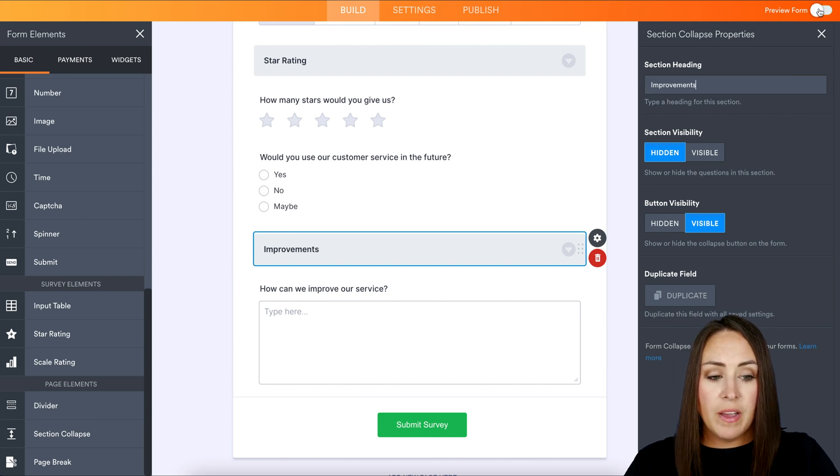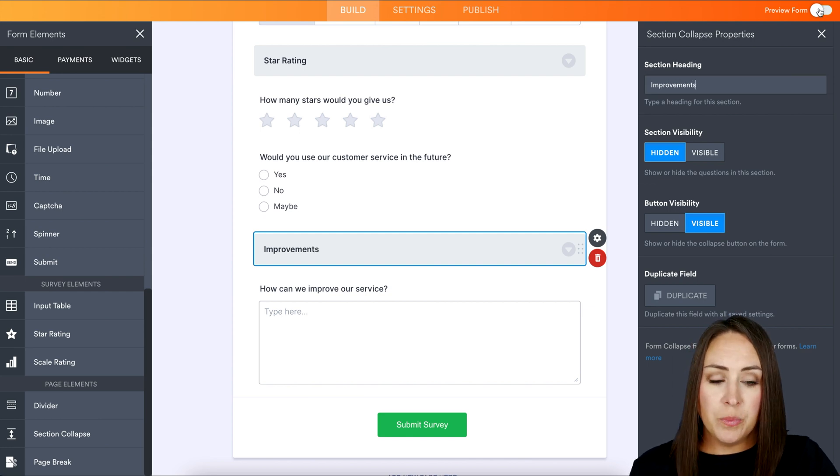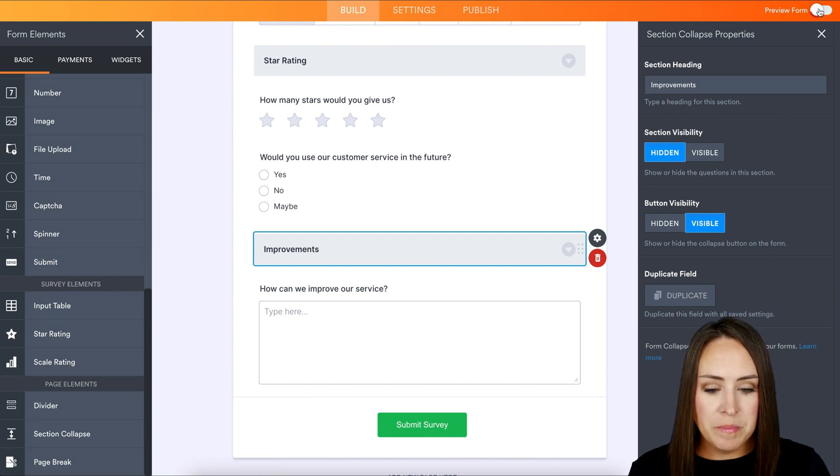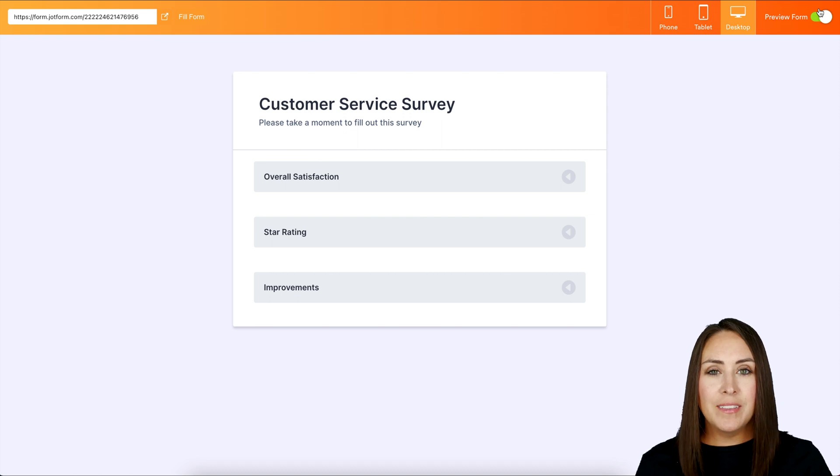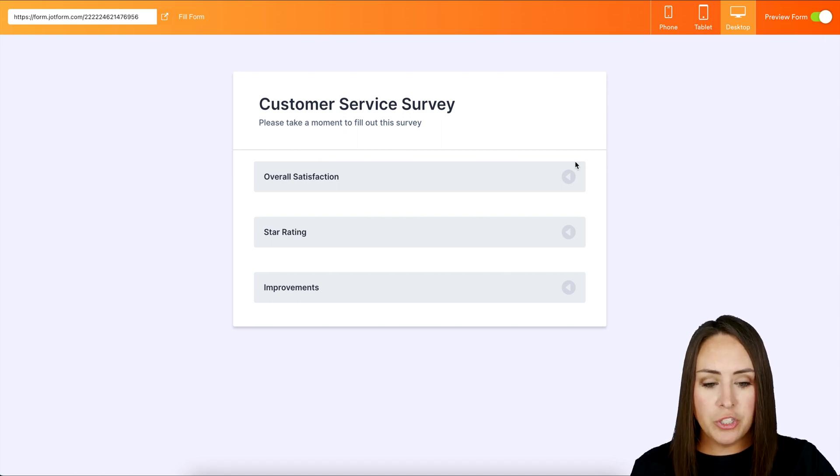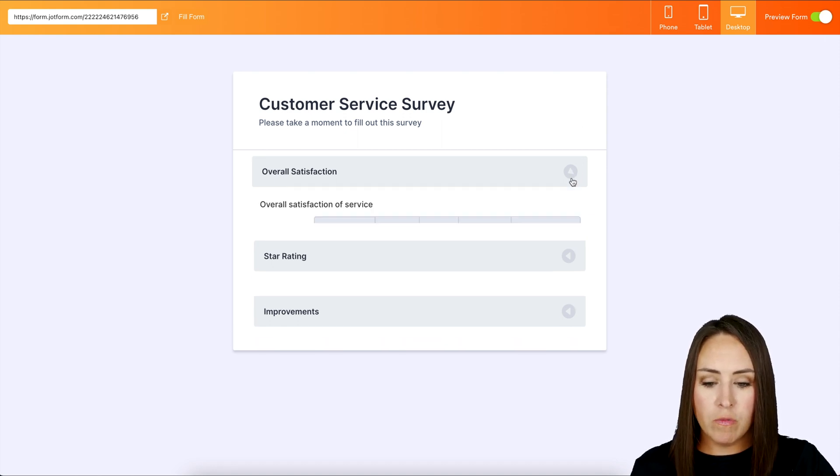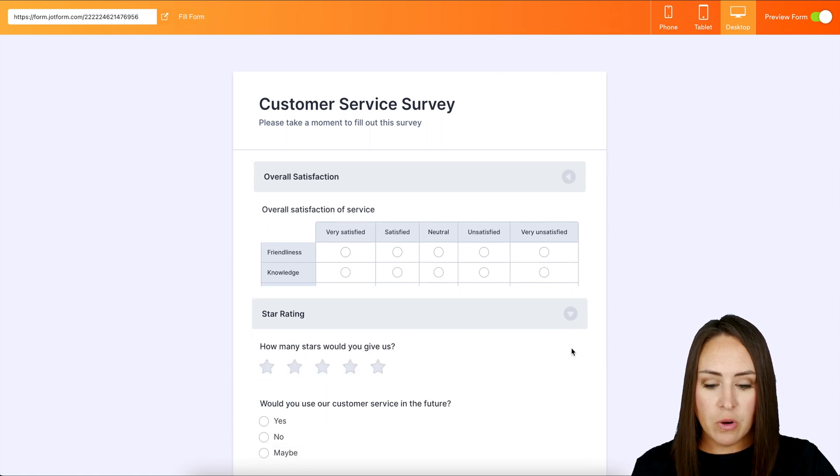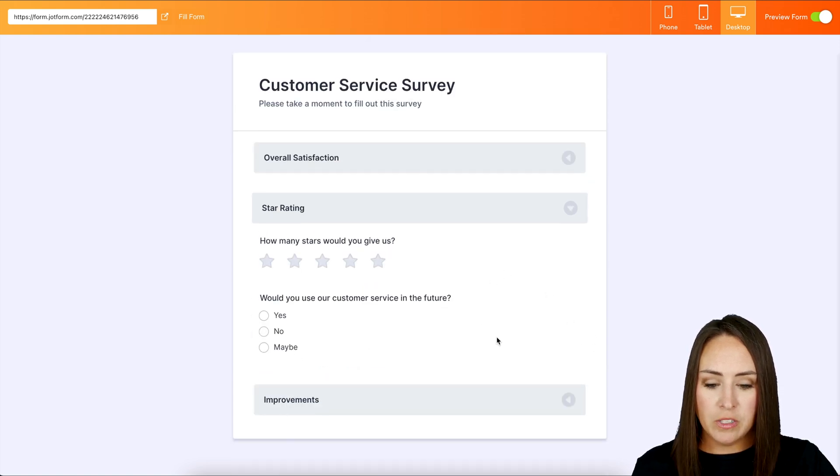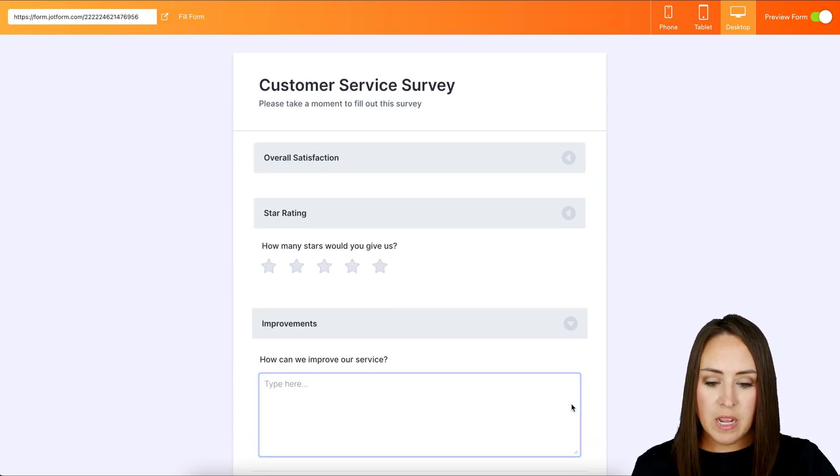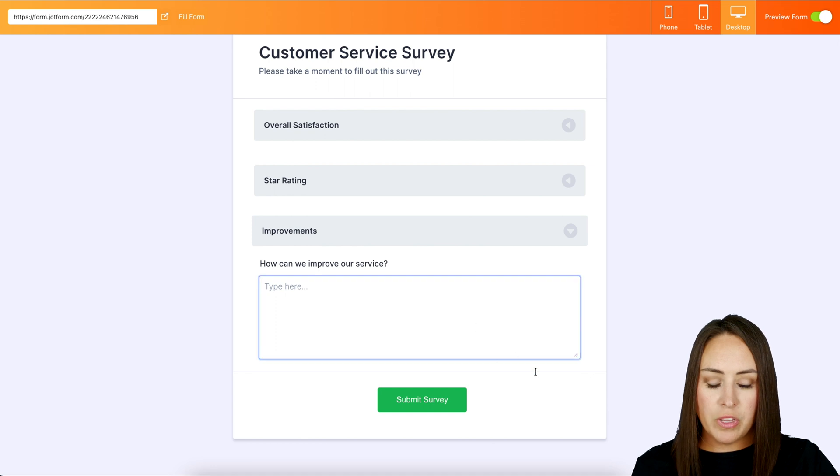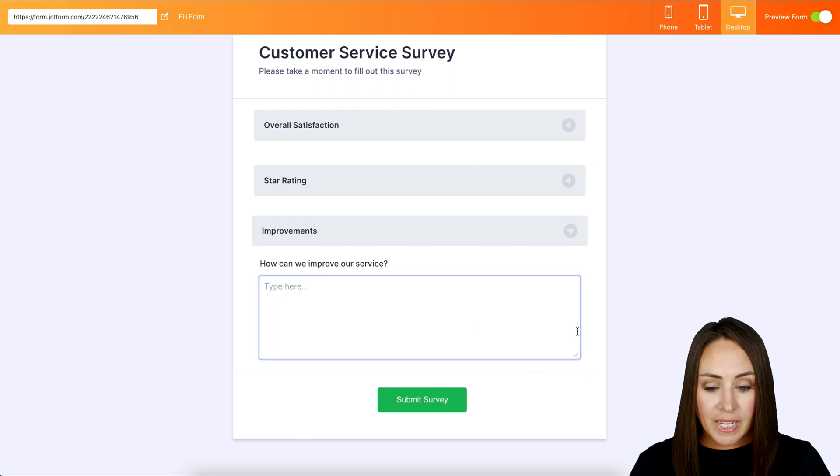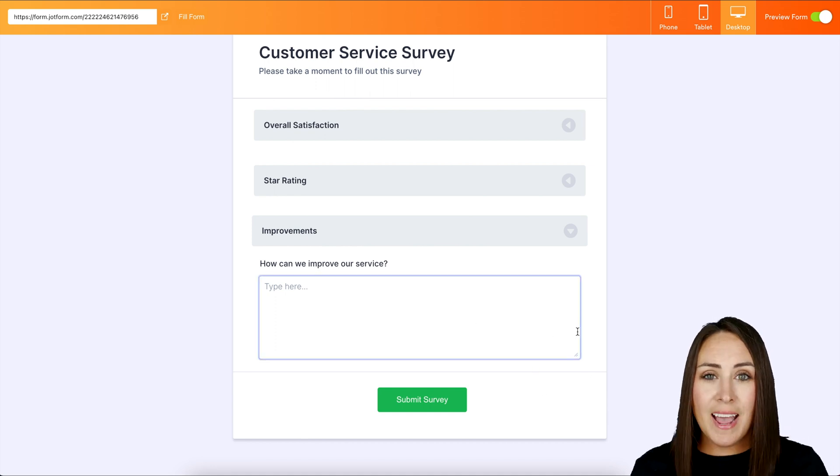So if I choose to preview this form, we can see that the survey looks extremely short. So we can choose, overall satisfaction, we're going to answer these, choose the star rating, we should answer these two questions and then improvements. We can answer these questions here. And it's as simple as that.